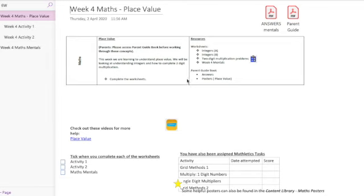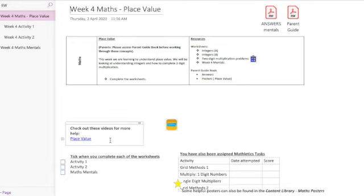In our learning routine overview we're having a look here to see what we have. We've got some information about place value here and we've also got a video here that's going to help you. So it's always good to make sure that you watch that video before you start any activities.